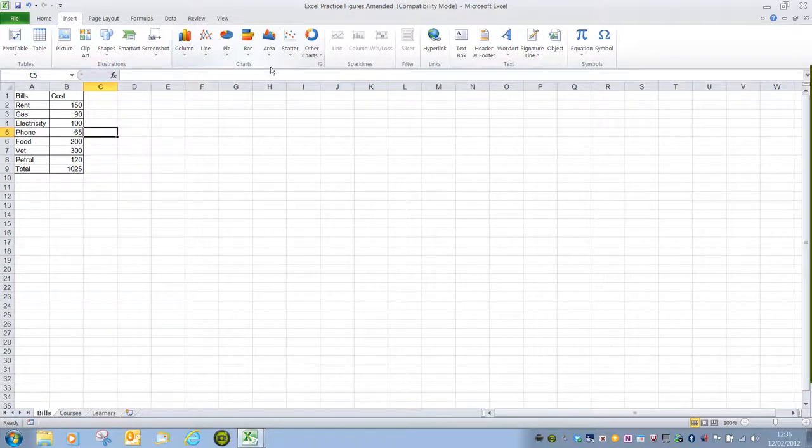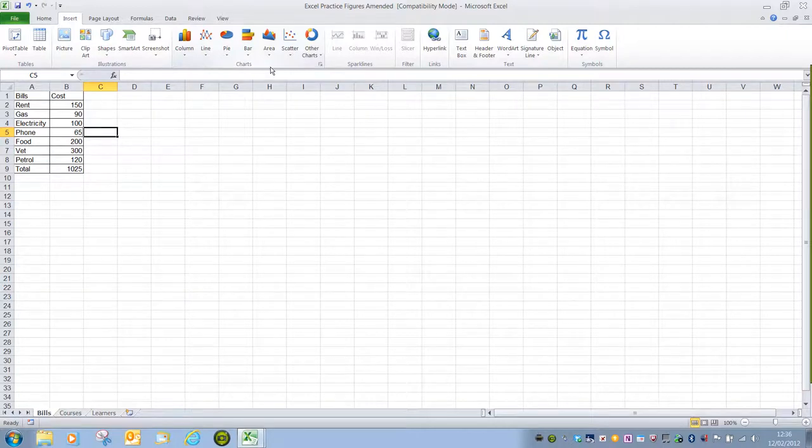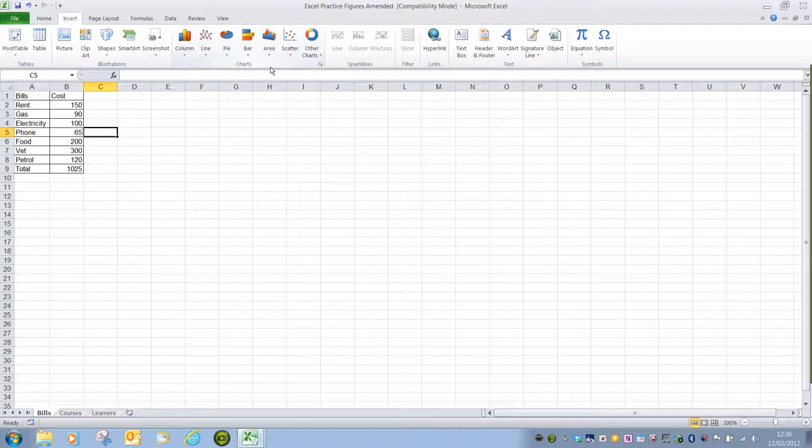At Level 1 we only need to worry about column, line and pie charts. Be aware, when asked to create a column chart it may say column slash bar chart. Always go with columns.